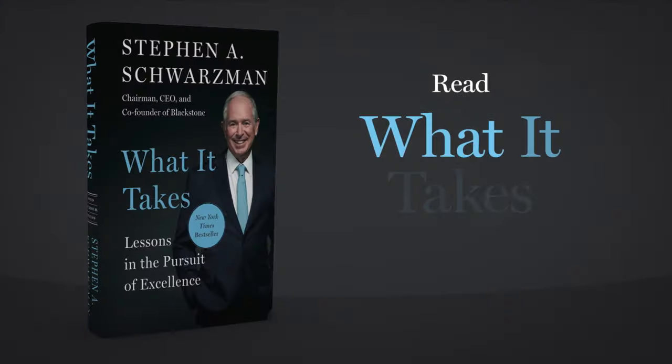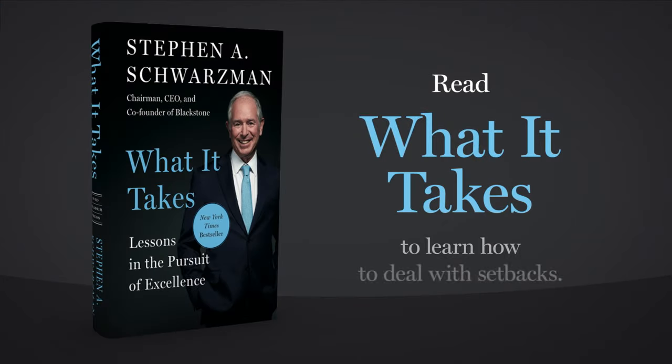Read What It Takes to learn more strategies for dealing with setbacks, developing resilience, and spotting opportunities others might miss.